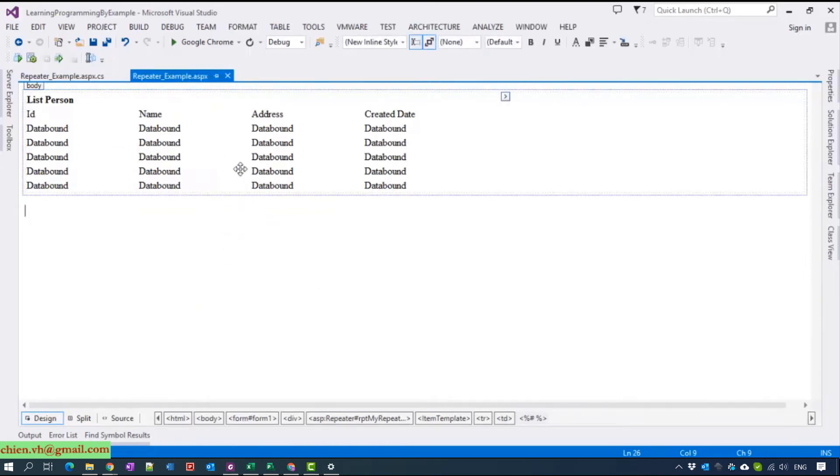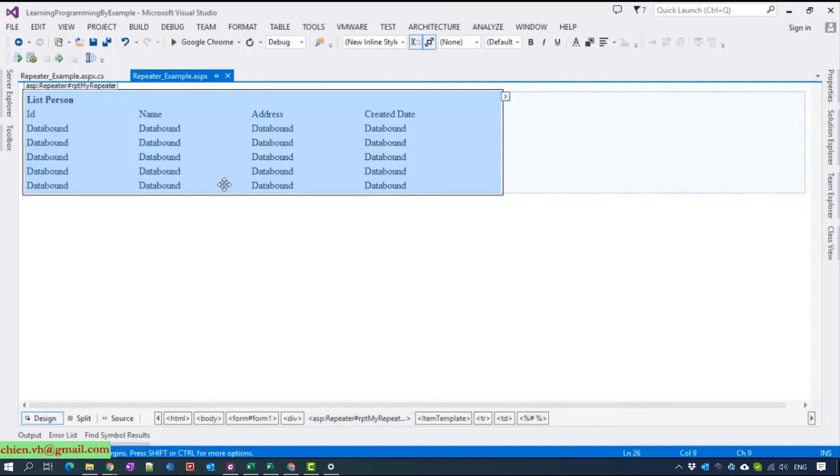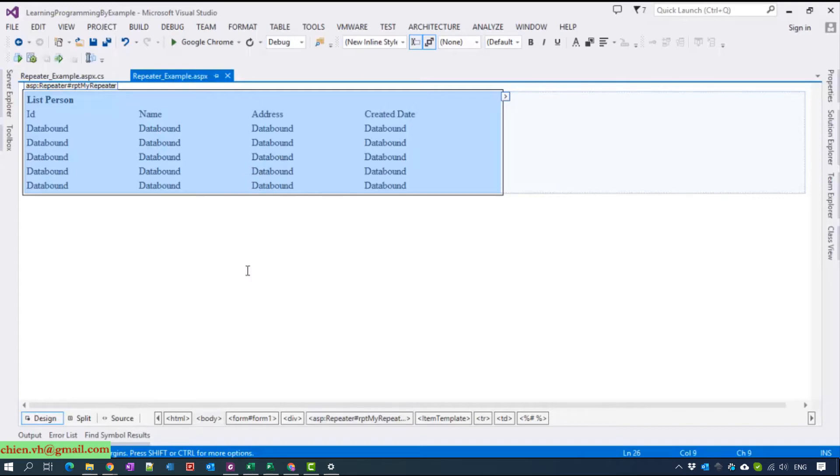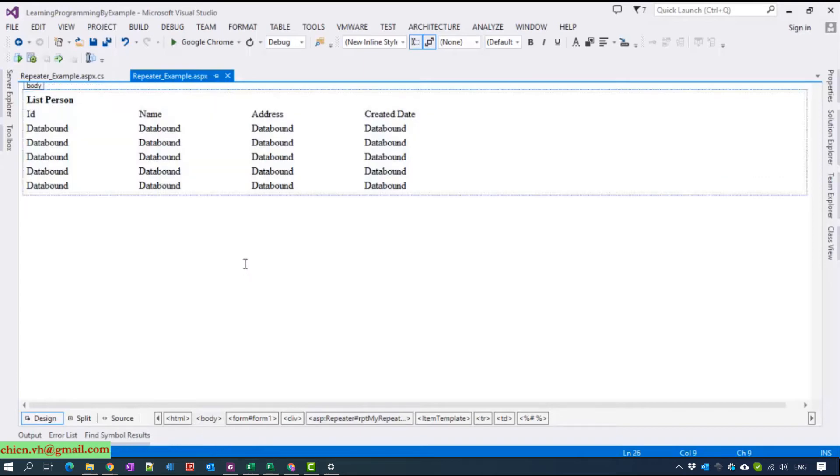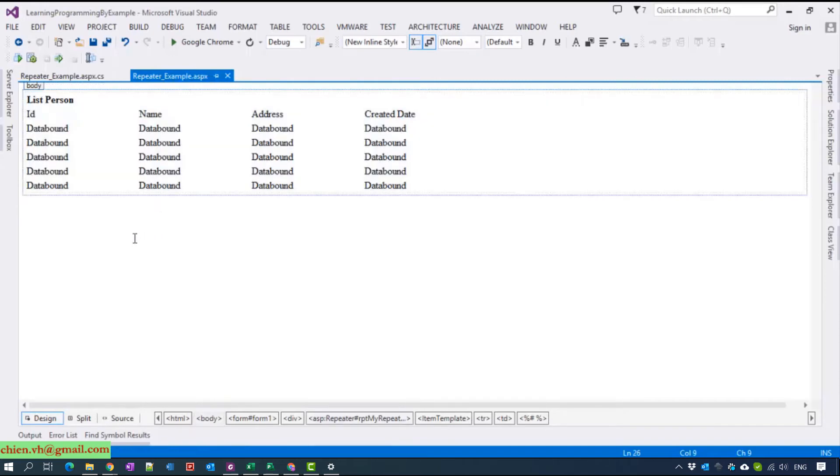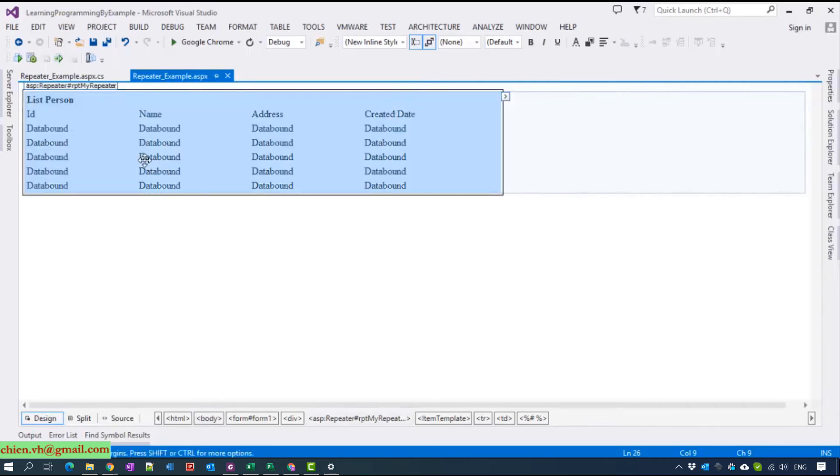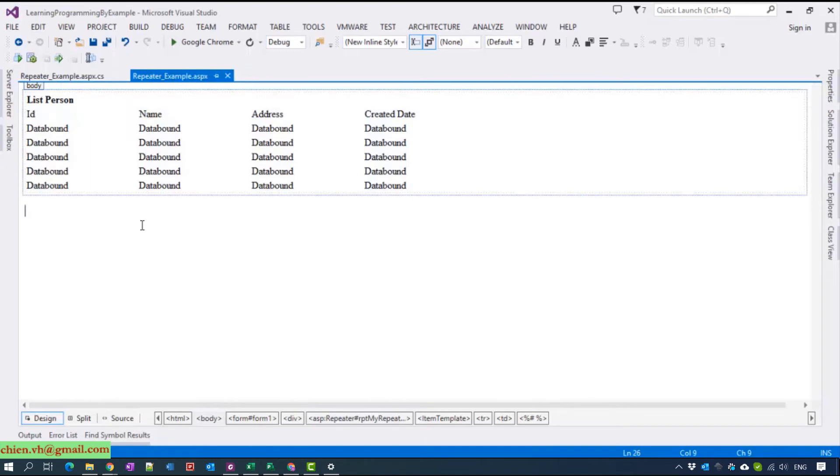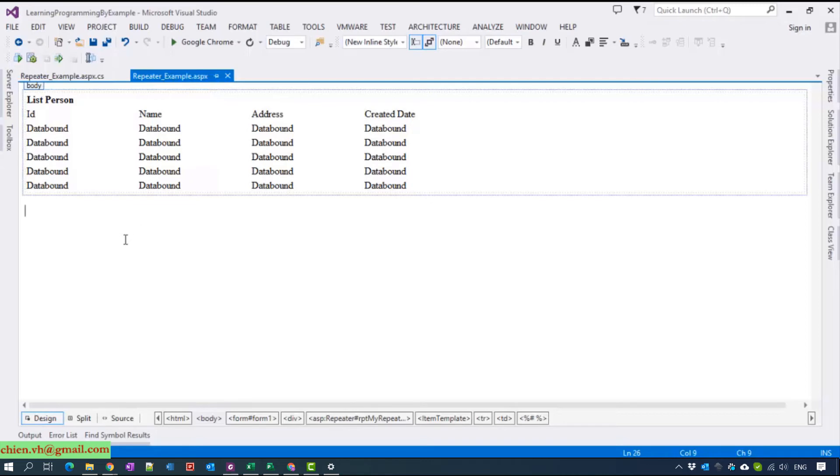Now you can see we are displaying the data inside the repeater as a table, so that looks the same as GridView. But the repeater has one more difference with GridView. We know that GridView can only display data as a table, but with the repeater we can display it in many styles. Now I will show another example to display data inside repeater for you guys.